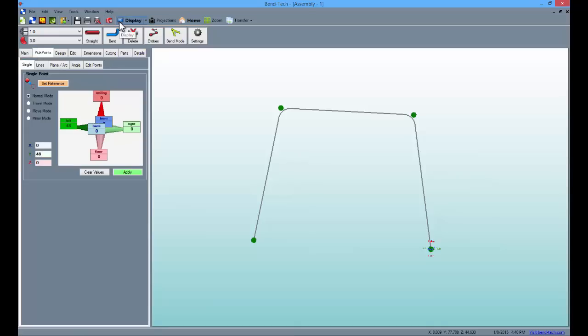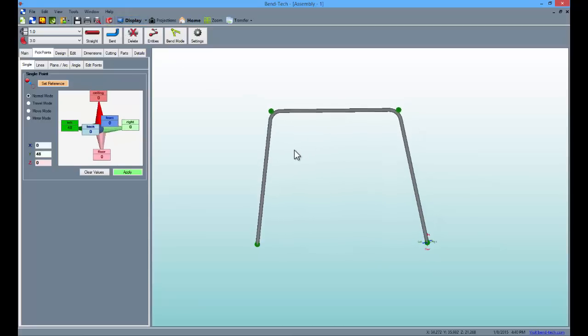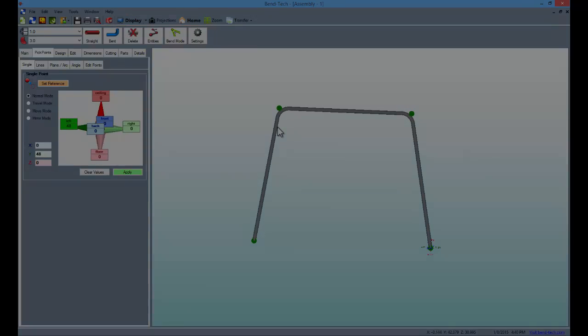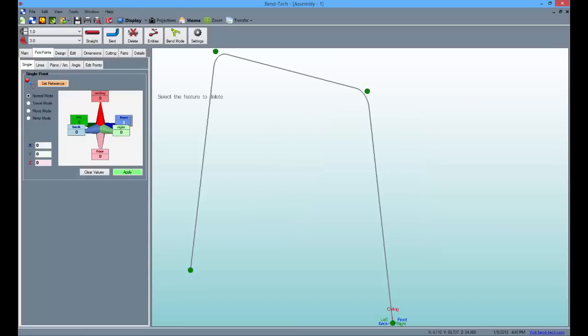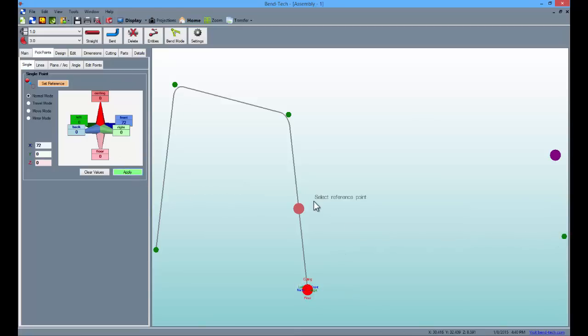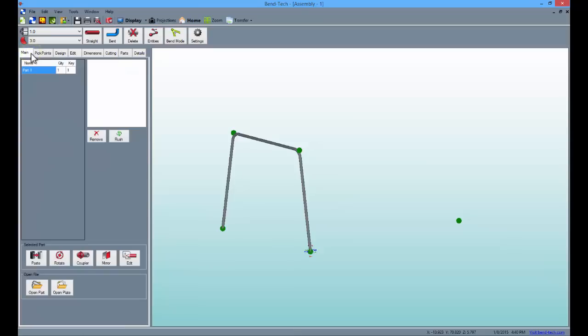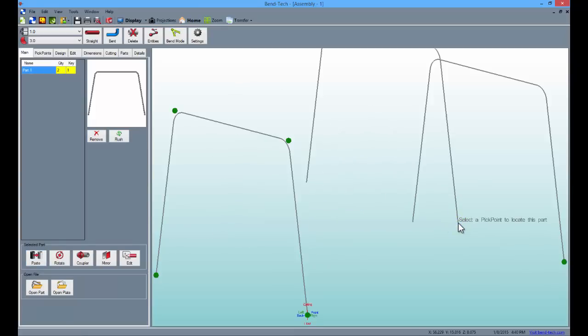Before the part is duplicated into the assembly, it needs an anchor point where it can be set. Still in the pick points tab, enter 72 into the front value field and click apply to place our first anchor. Now click back on the main tab, select our part from the master list and select the paste button. Choose the new pick point to place a copy into the assembly.